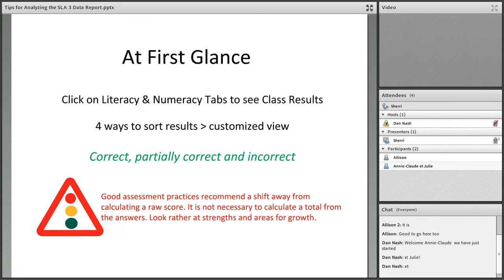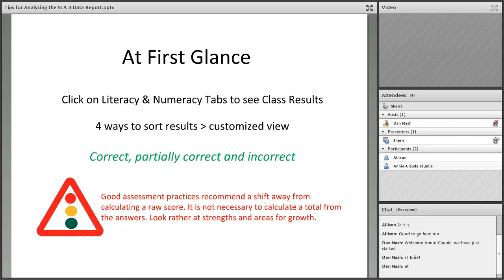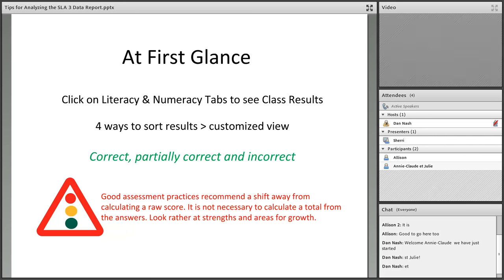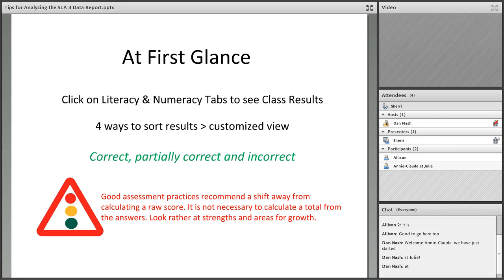Let's look at a couple things to think about when we jump into the reports. It's easy to get confused whether you're on the literacy results or the numeracy results, so make sure you're always double checking where you are. I'm going to show you four ways to sort the results and how that can lead to a customized view. The results come back correct, partially correct, and incorrect.